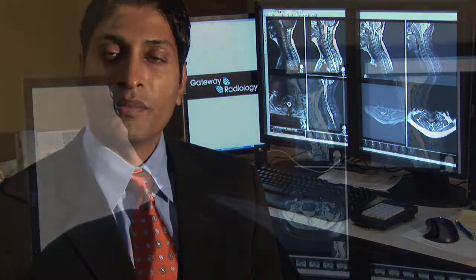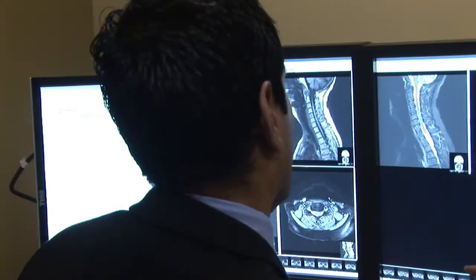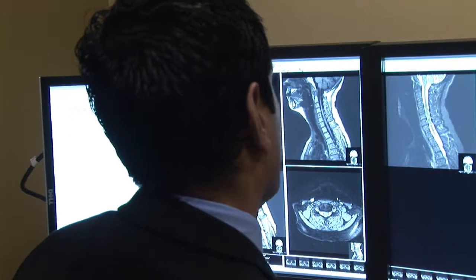Computed radiography does involve ionizing radiation, where x-rays are generated to perform imaging of your body parts.